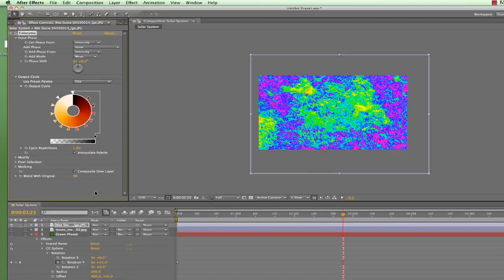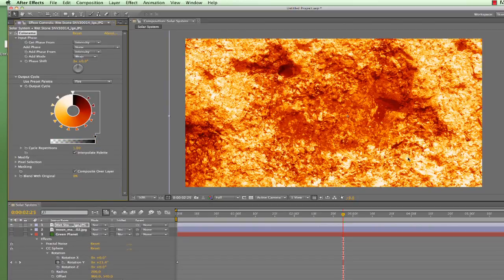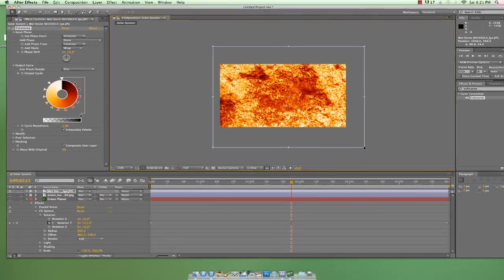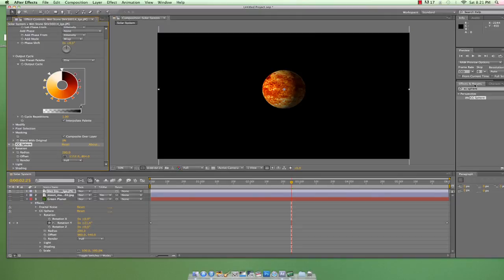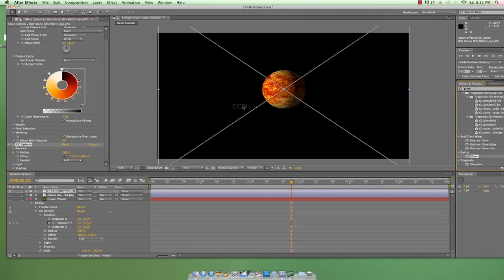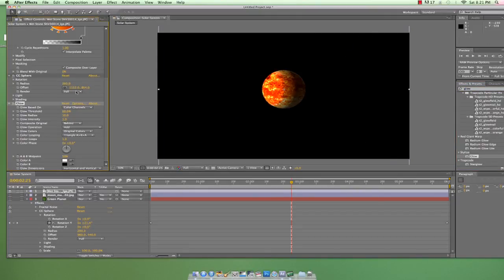I want a molten lava planet, so I'll go to Fire, but feel free to take some time and find one that suits your taste. Now, you guessed it, we throw down some CC Sphere and we have a lava planet. We can also add the Glow effect to really help sell the lava.